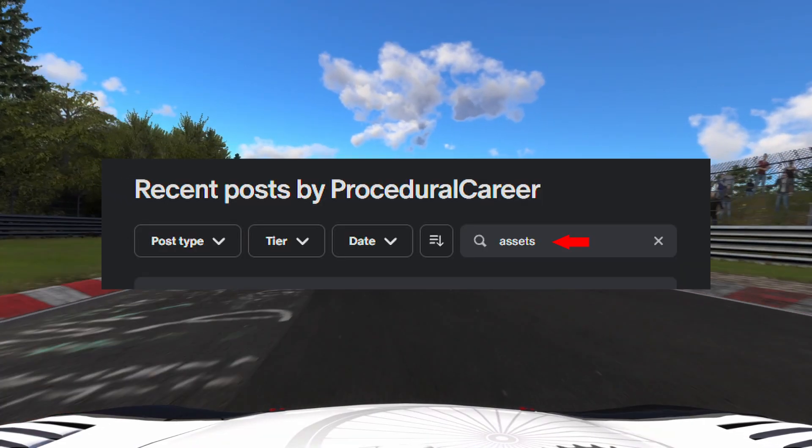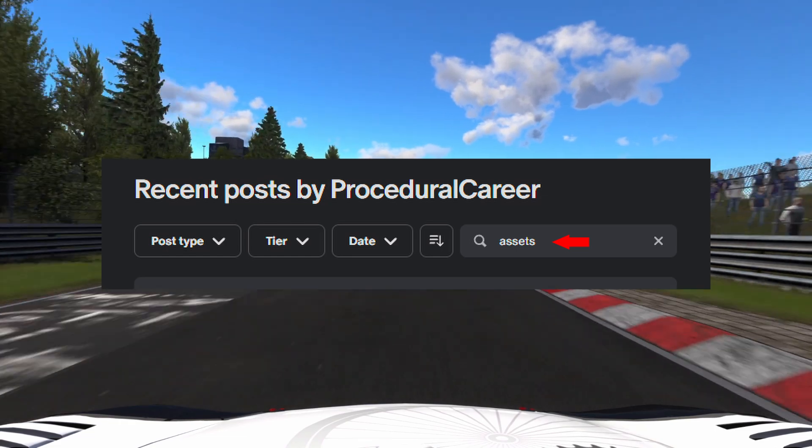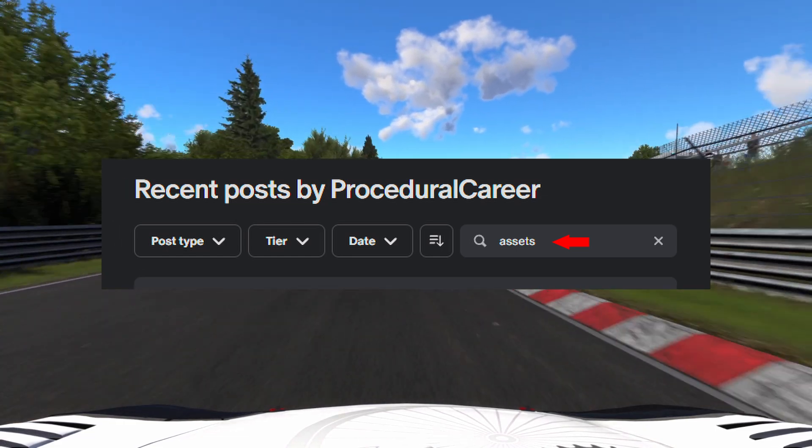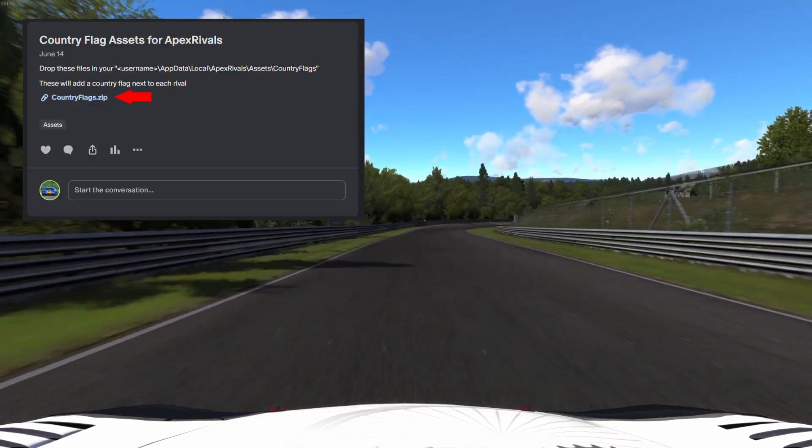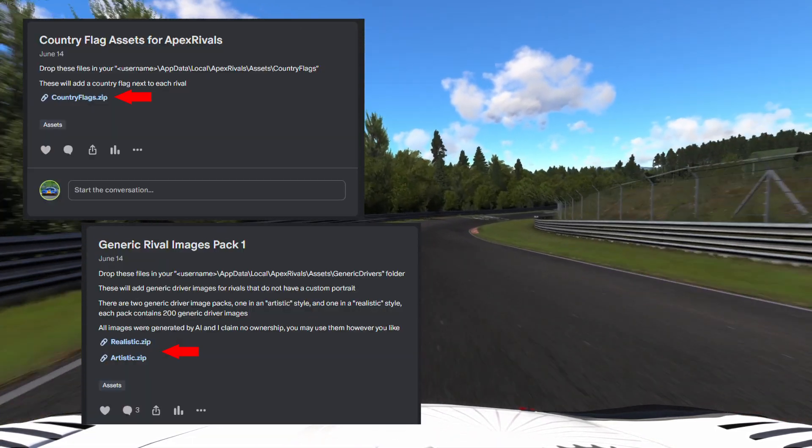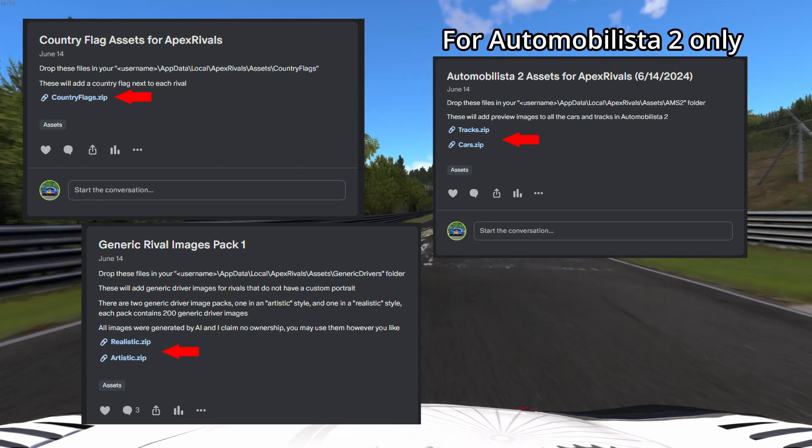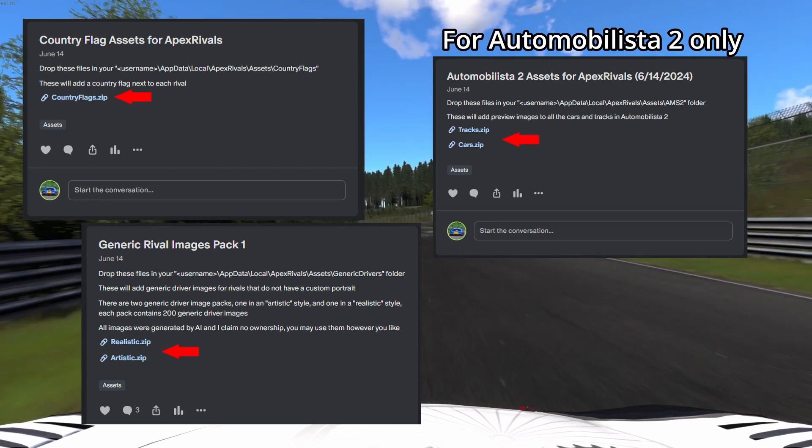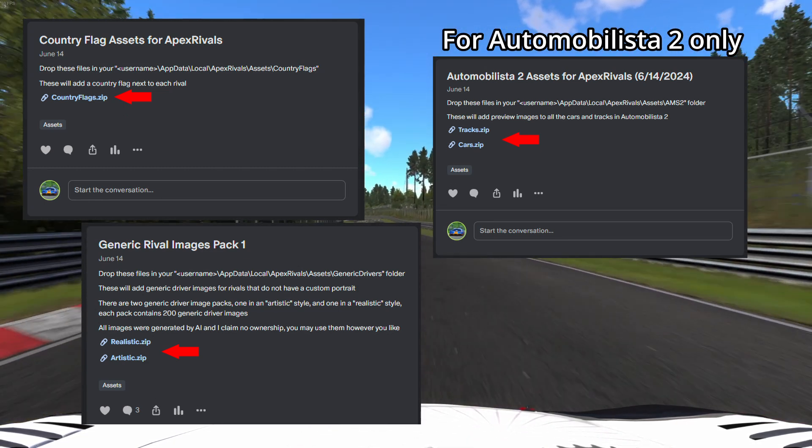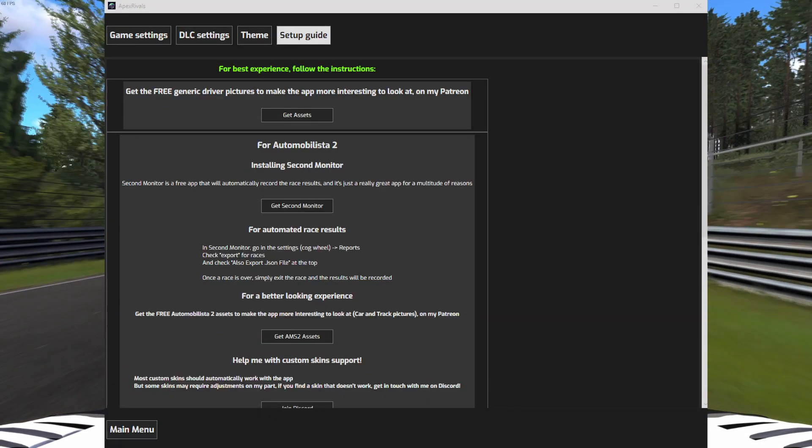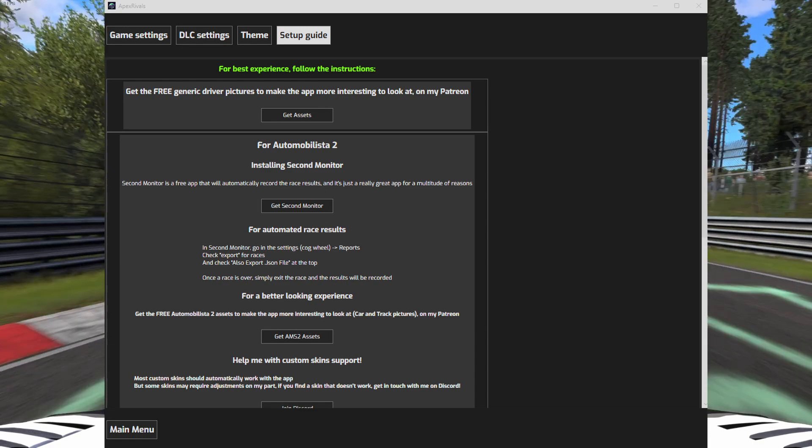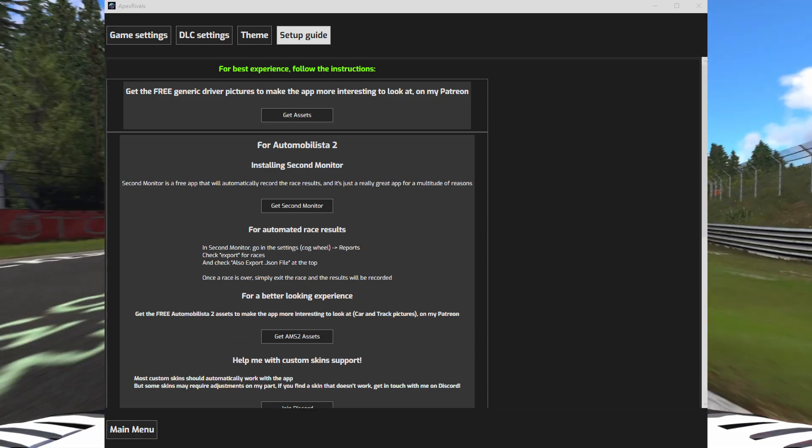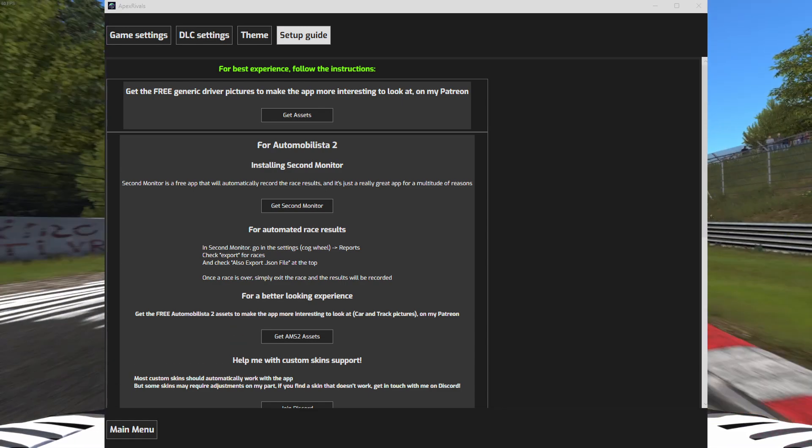Once on Patreon, you can search for assets and download the packs for country flags, generic drivers, and if you are playing Automobilista 2, the cars and tracks images. Once everything is downloaded, let's continue with the setup guide. We will install them a bit later.